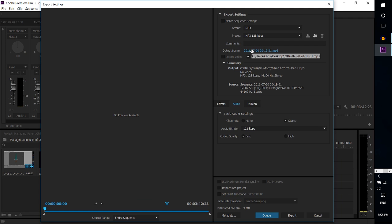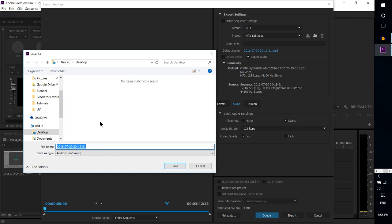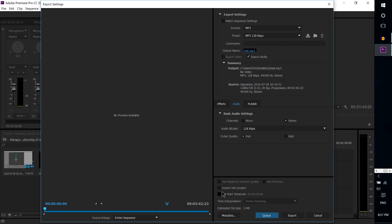In the output name we can just select there, pick a location on our computer. It's already set as MP3 or whichever format we chose, and we can output the audio. Here it'll be test.mp3, save.